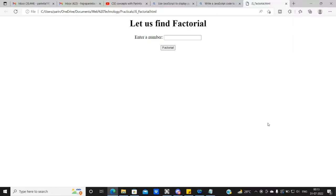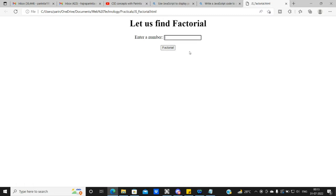Hello guys, welcome back to our channel CSA Concepts with Parinda. In today's video, we are going to see how to find out factorial using JavaScript.